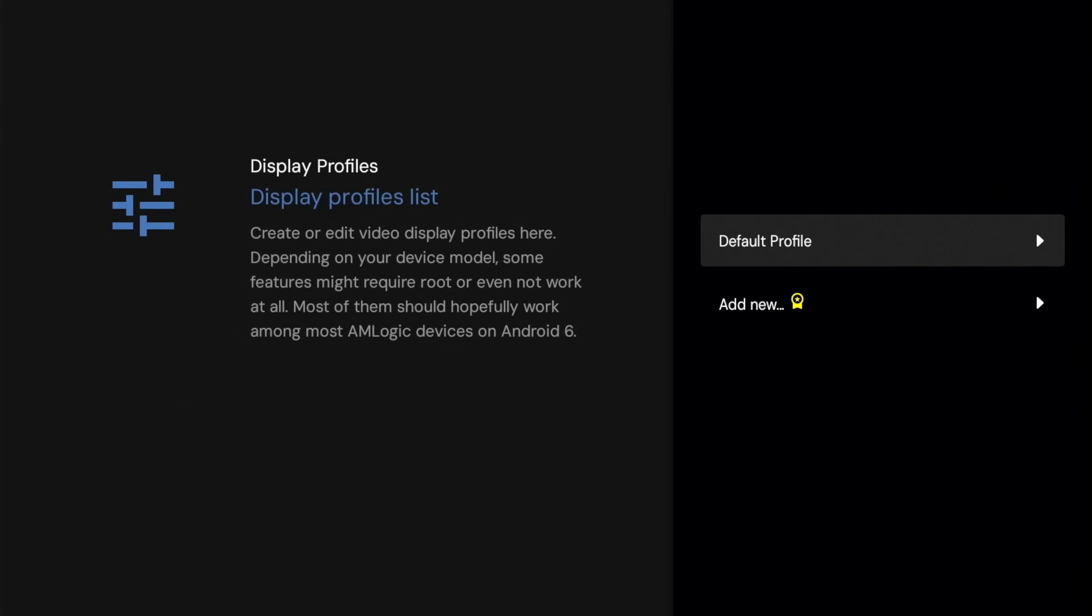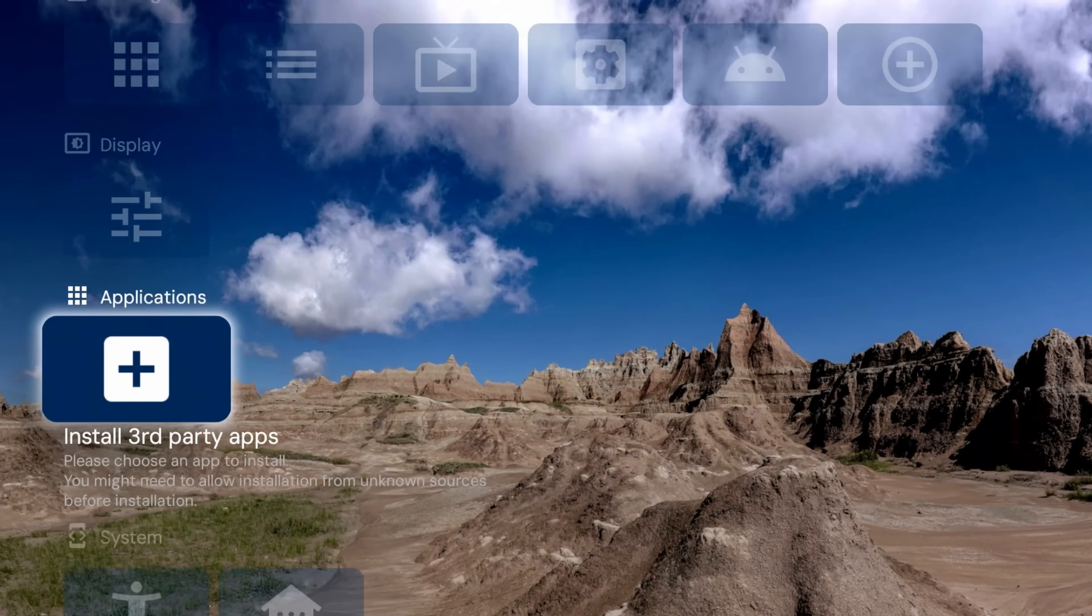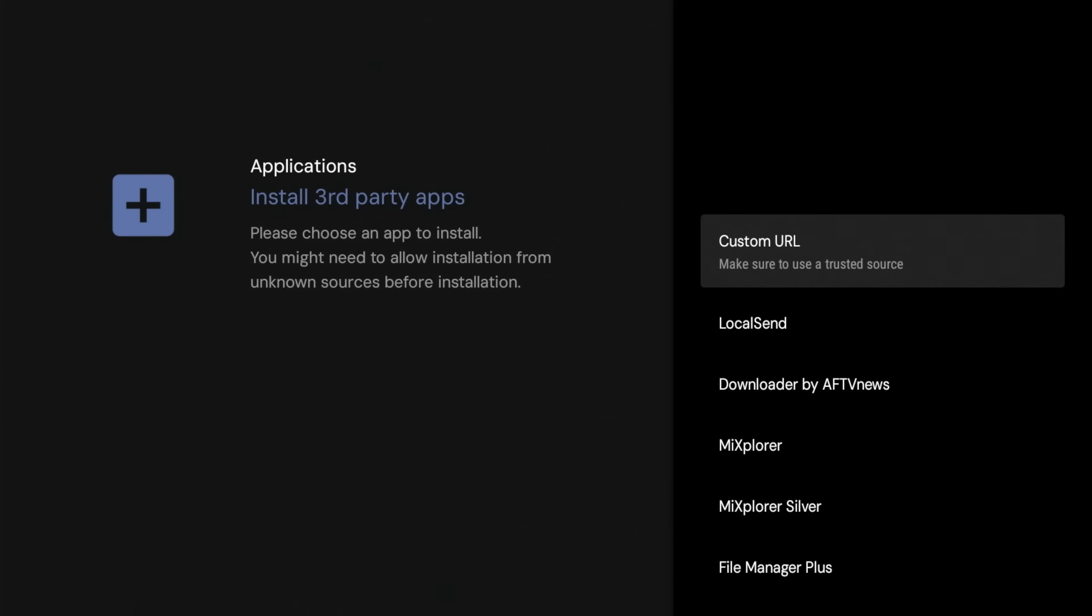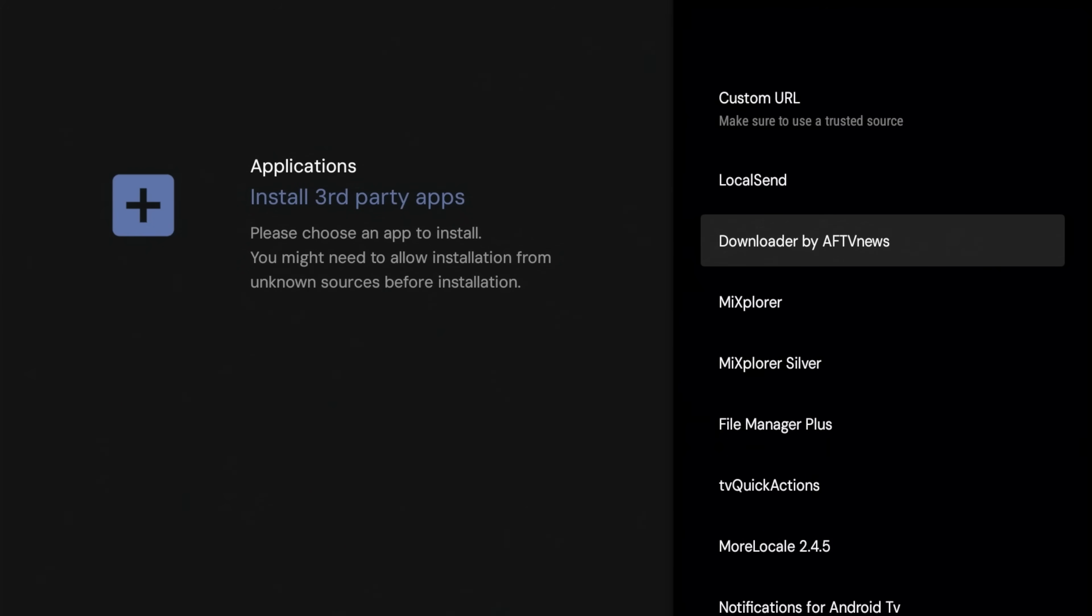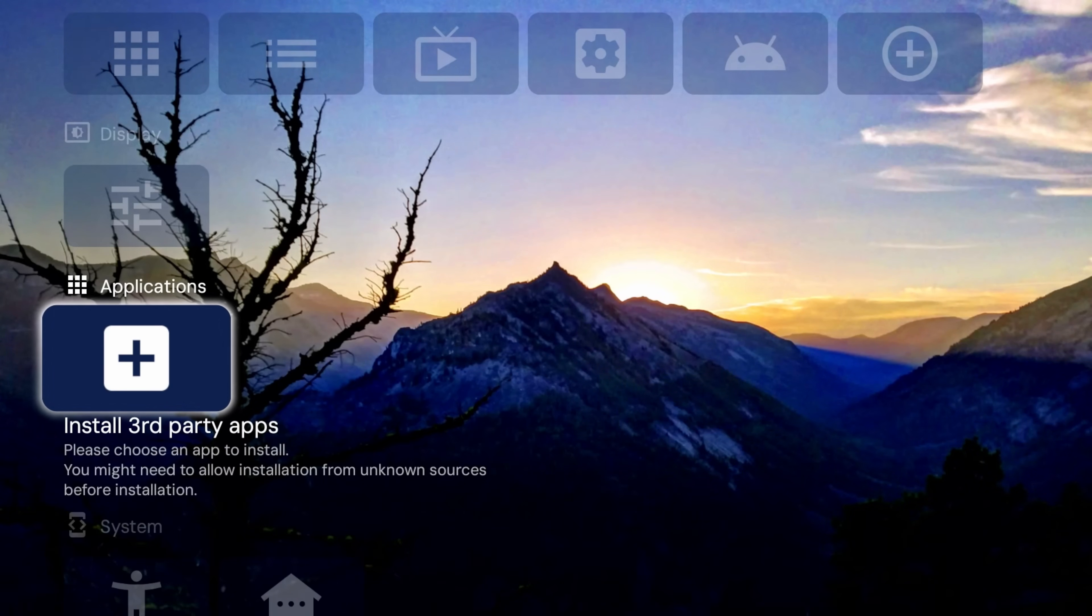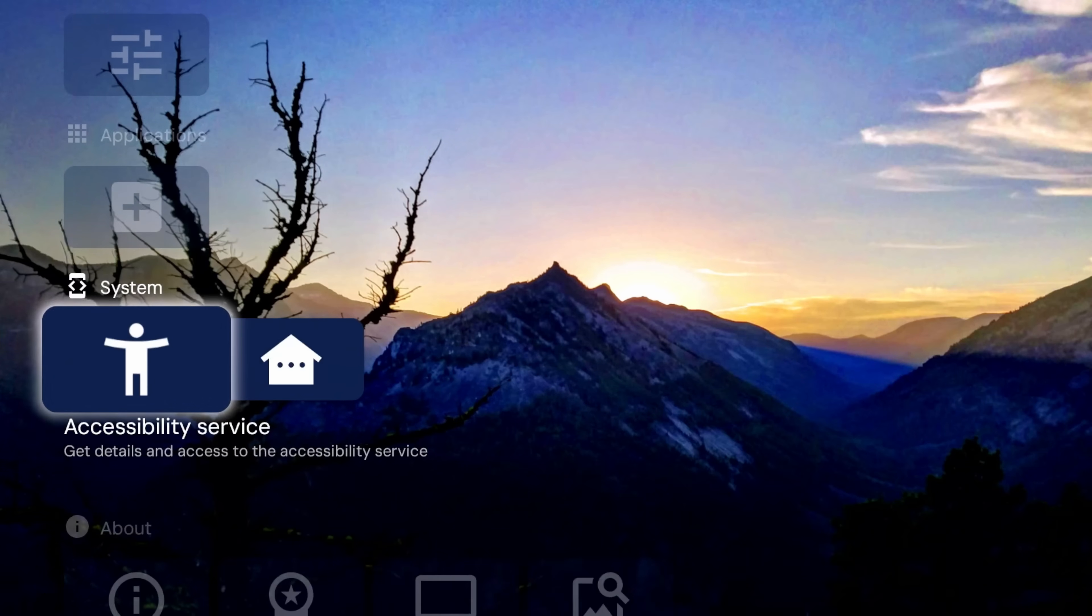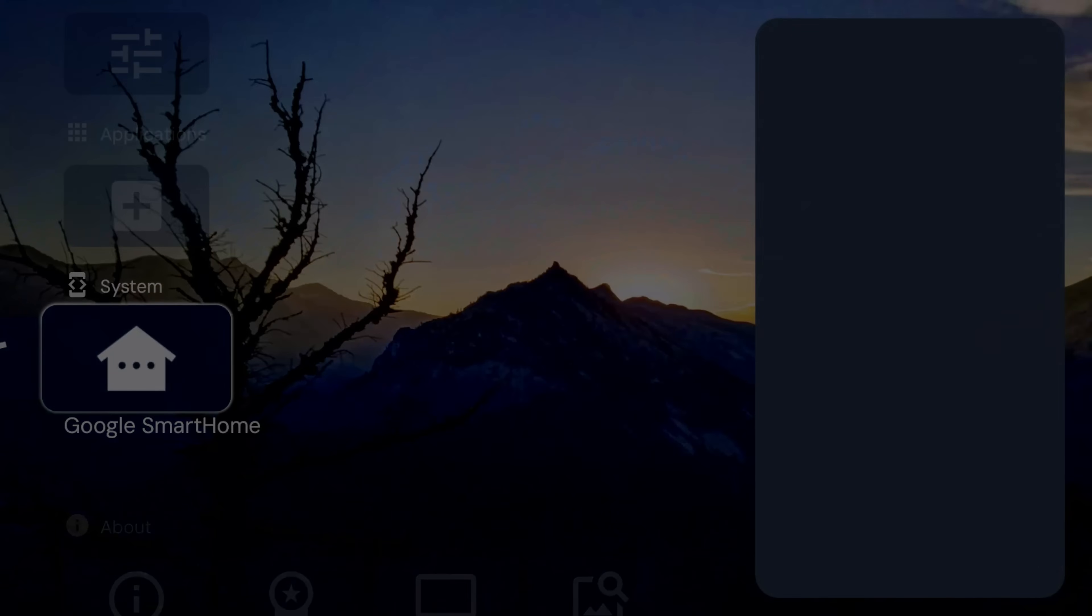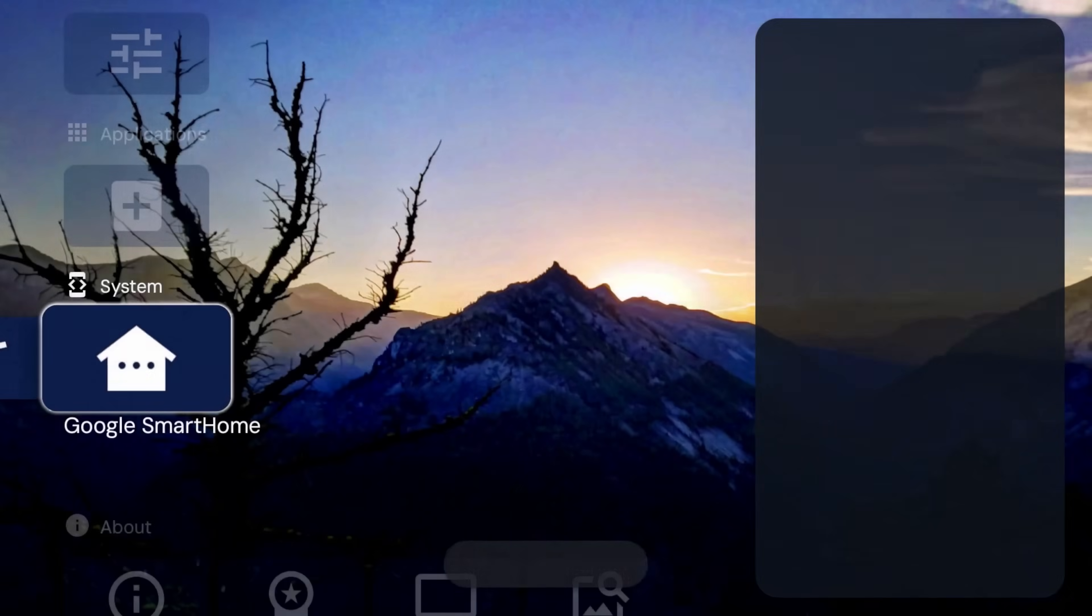Alright, so we can go ahead and play with the previews, full screen preview, no picture, manage loaded. So just different things you can do just to customize that display. Like I said, we'll probably do a deeper dive into it. We do have the option to install for third-party applications. So if we click on that, you're going to have a couple options here: you can custom URL, local send download via AFTV News, a lot of different options here.